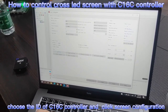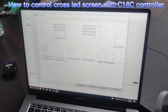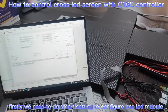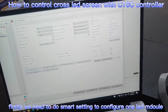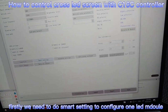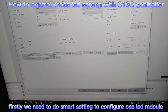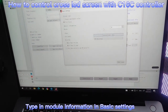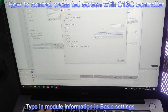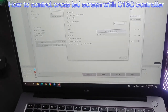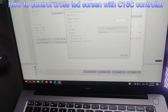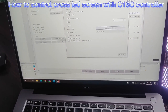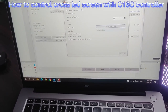First, we need to configure the LED modules. We can load in the loading file or do smart settings to configure the LED modules. This is the P3 indoor LED module. The width is 64 pixels, and we choose the Java IC decoding chip.